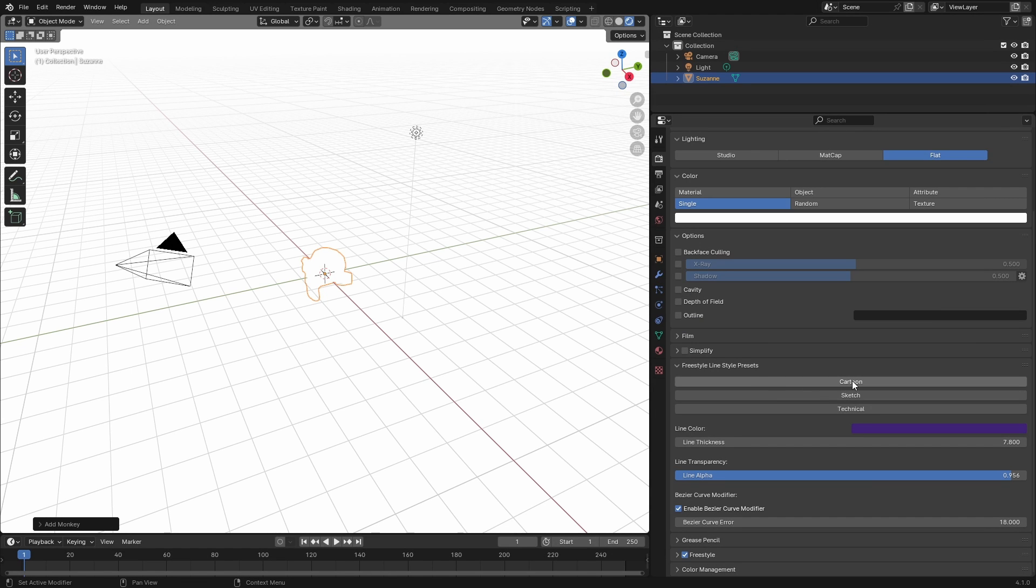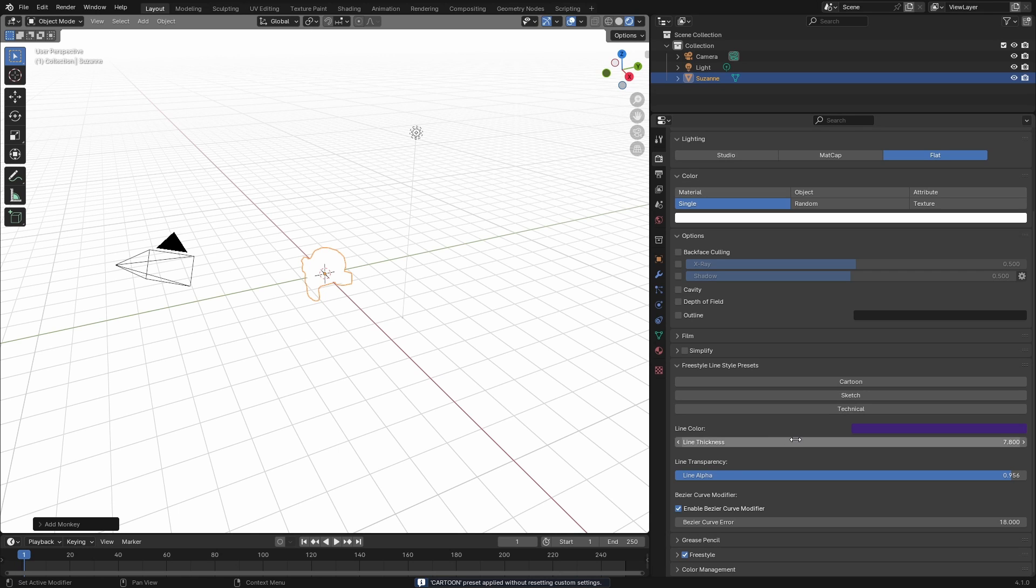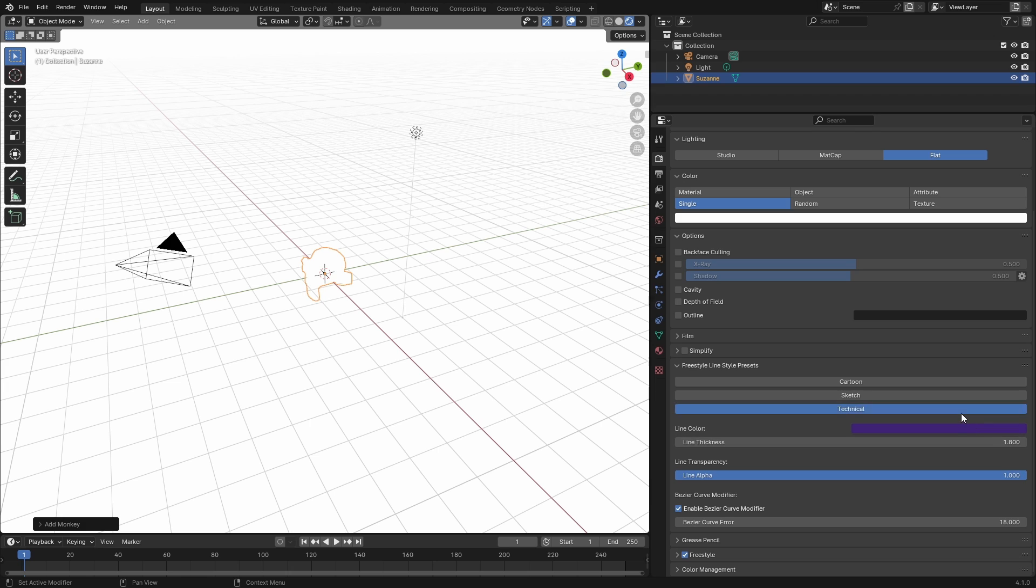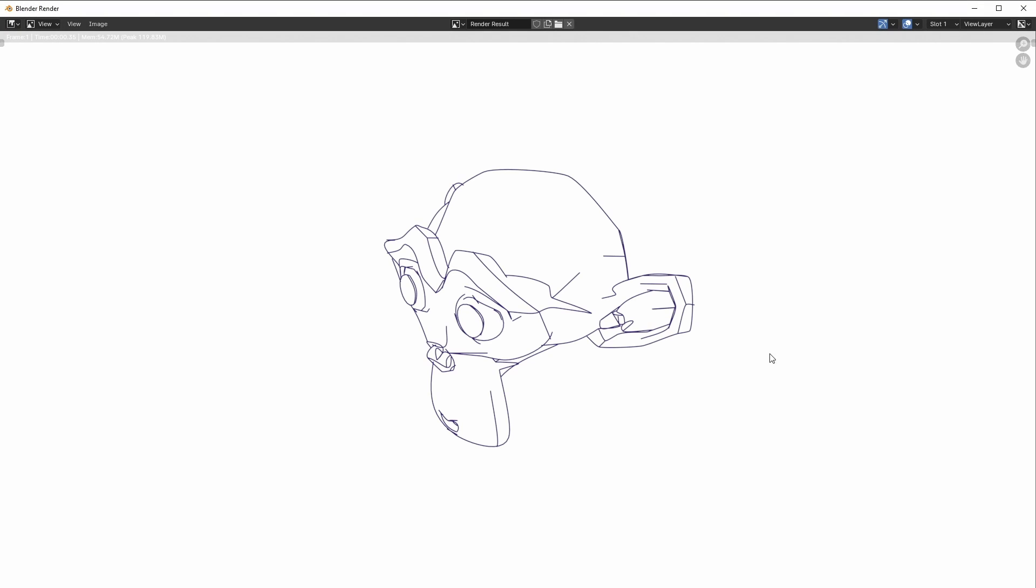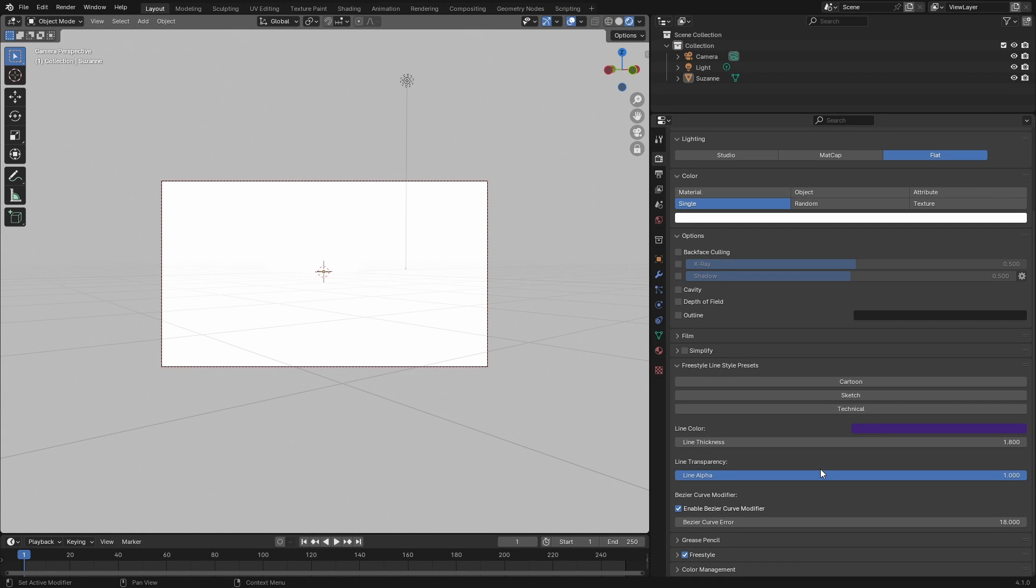I can change it back to Cartoon, F12, then I can put down the thickness, put up alpha, press Technical, press F12, I've got this. You can get these cool designs and styles out of this modifier.